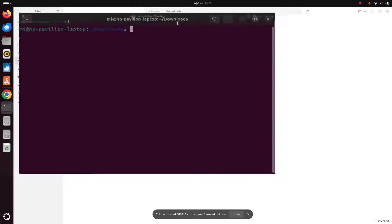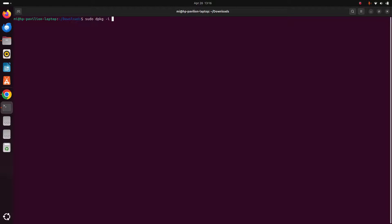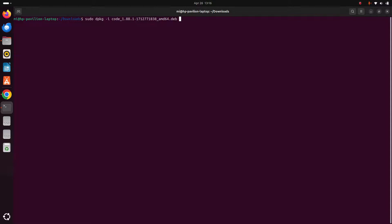Now write this command here with sudo privilege. Enter the package name here with .deb extension for Debian package and then hit enter. Now enter the password for the user.